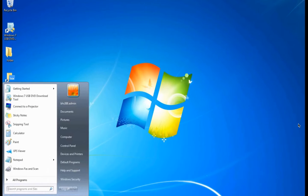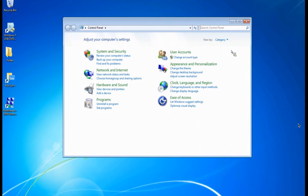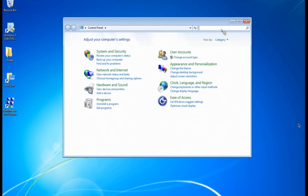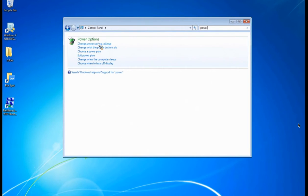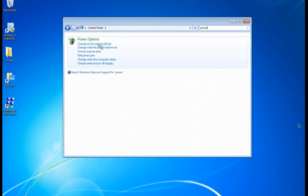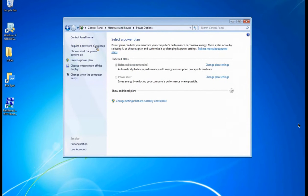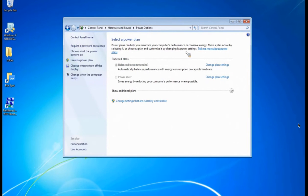Click on Start, and then come over to Control Panel. The easiest way to get to it is to come up to the top right hand corner and just type in Power. If you click on the top one, Change Power Saving Settings, it will bring you to this screen here.